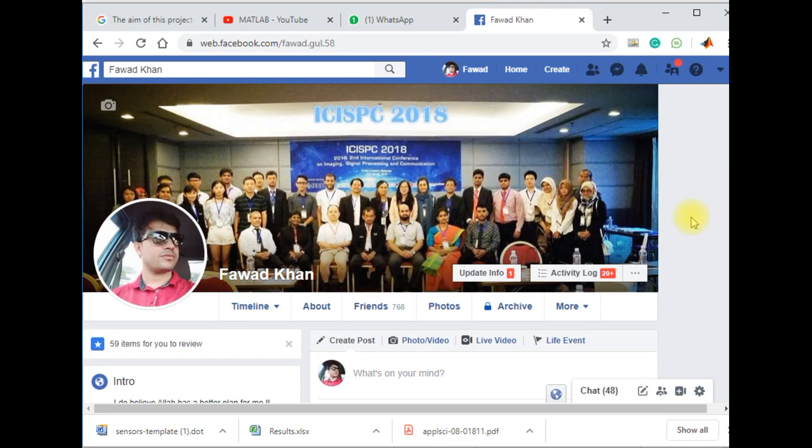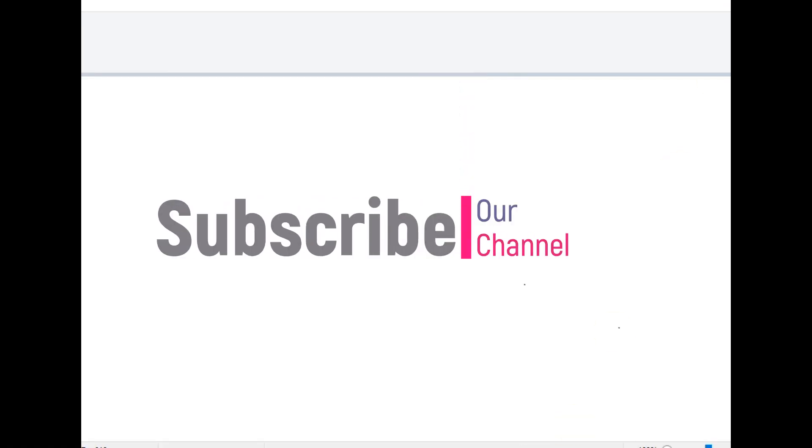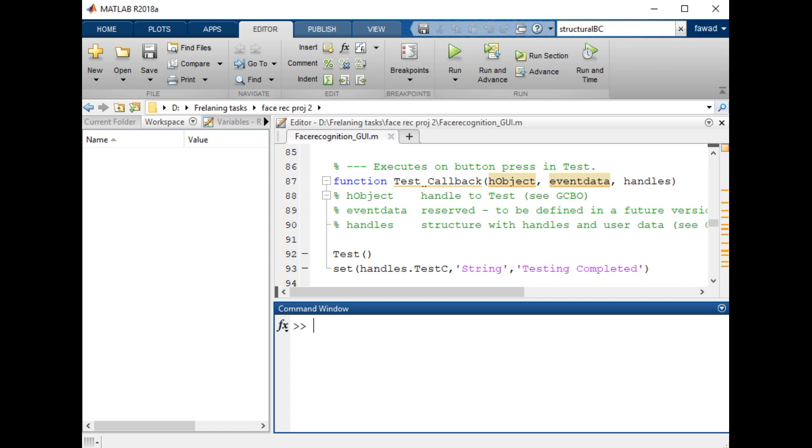Hello everyone, I am Fawad. In this video I will tell you how to create a face recognition app in MATLAB. Before going into the detail of this video, I will request you to subscribe my channel.